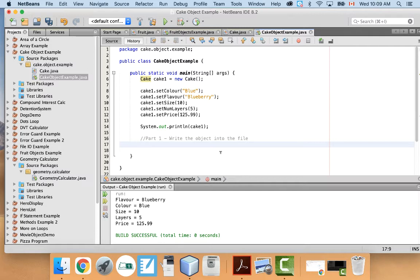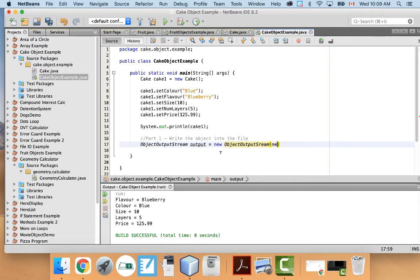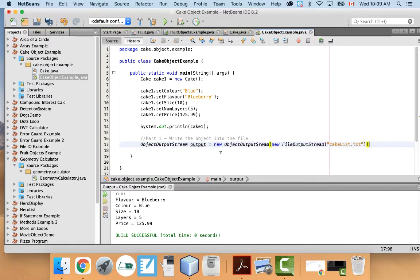So if your object is Serializable, we can write it into a file, no problem. Here's what we're going to write: ObjectOutputStream output = new ObjectOutputStream(new FileOutputStream("cakelist.dat")). Let's call it .dat instead of .txt, so we don't get confused, because it's actually not going to be a plain text file.